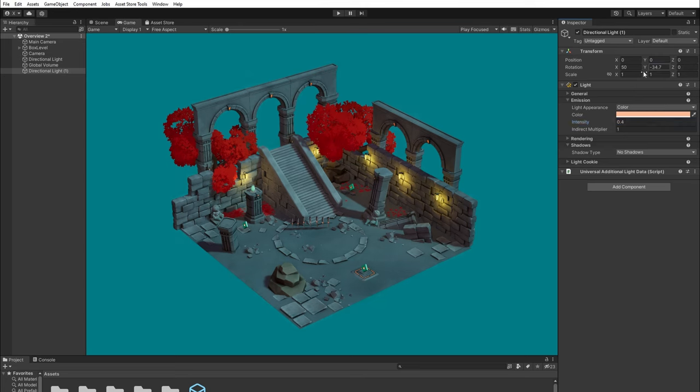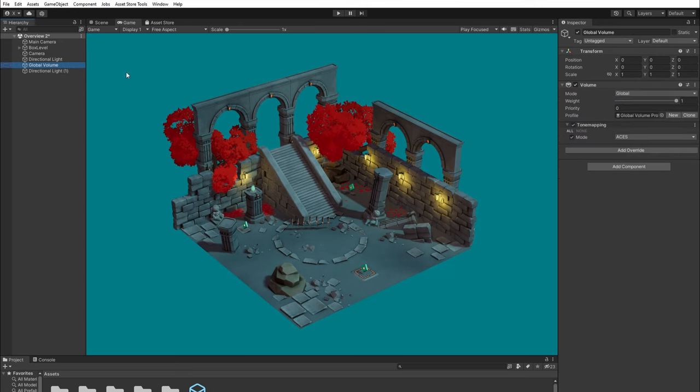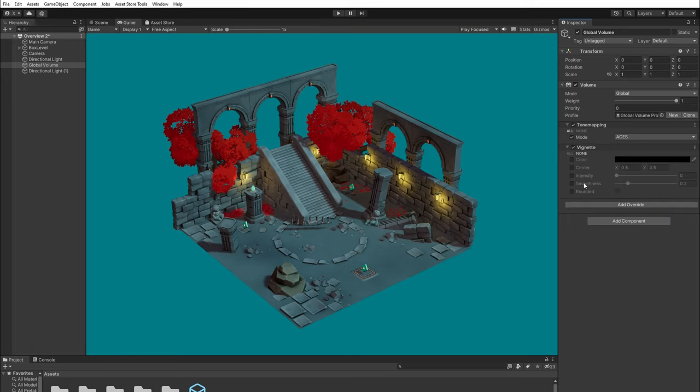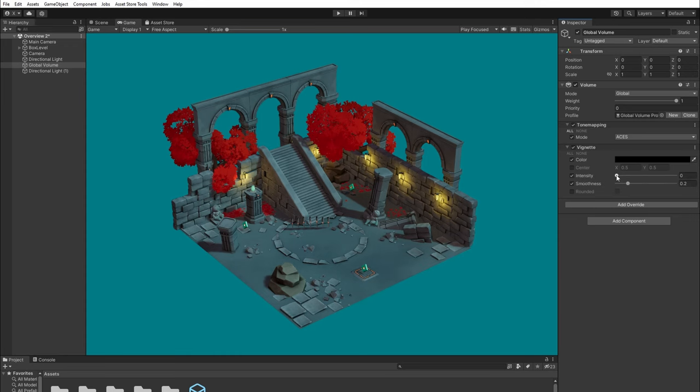Alright, let's go back to the post-processing volume. Add vignette and tweak its settings and color.